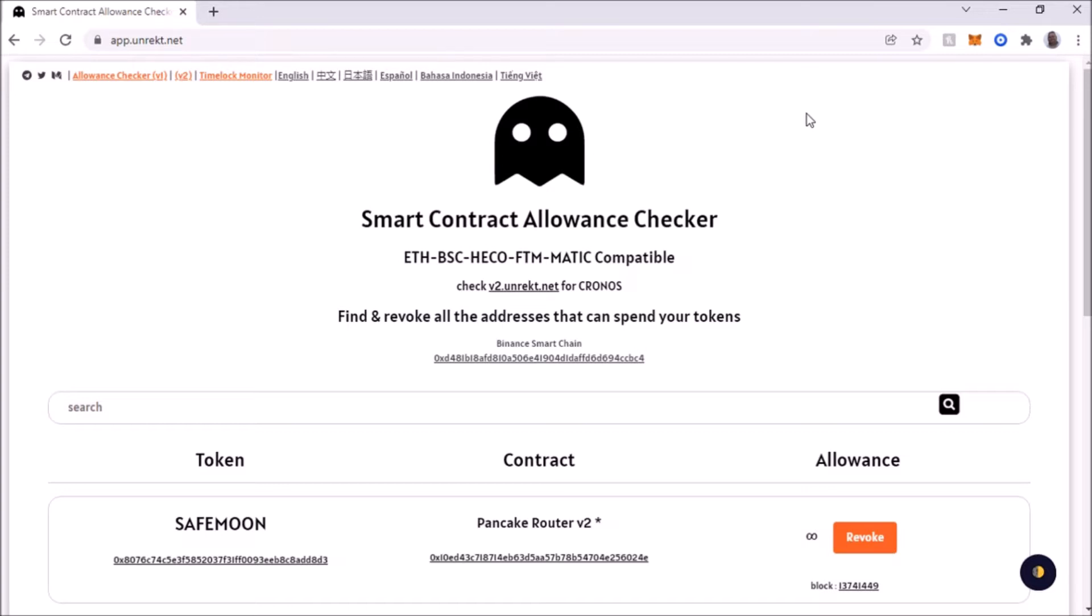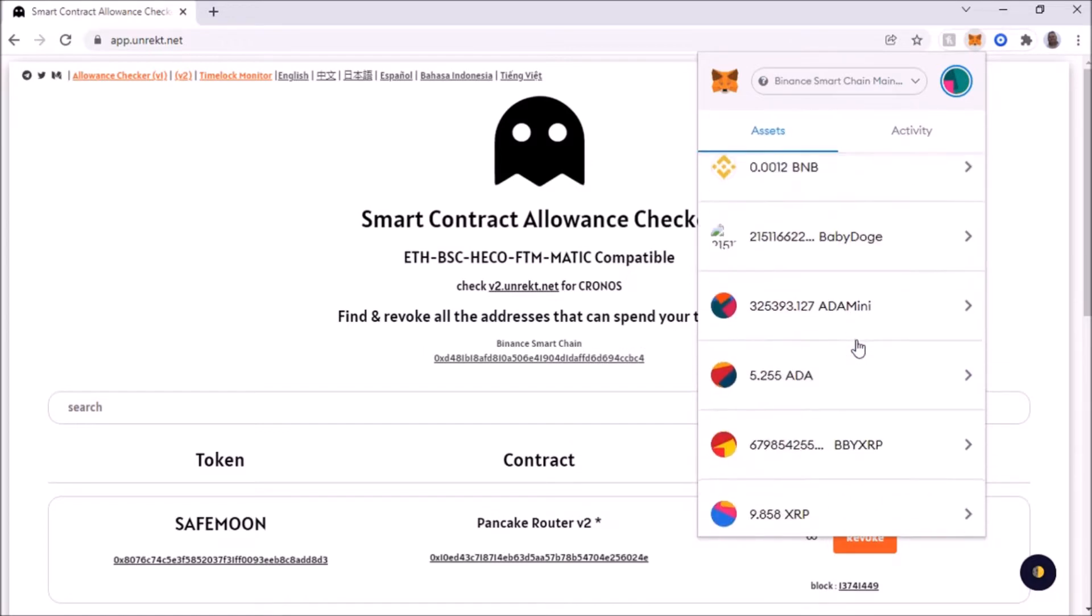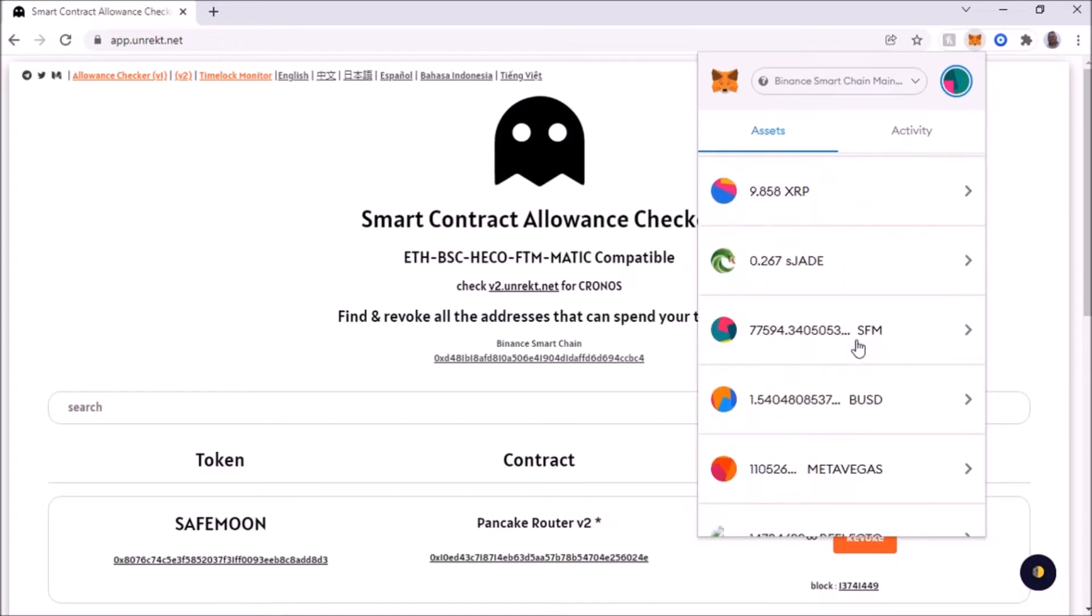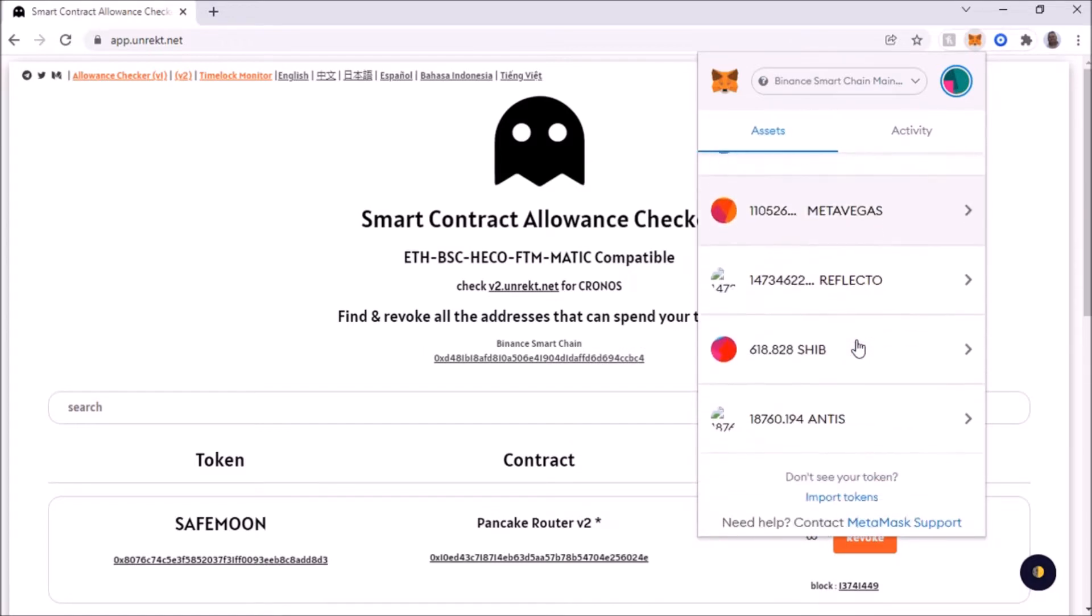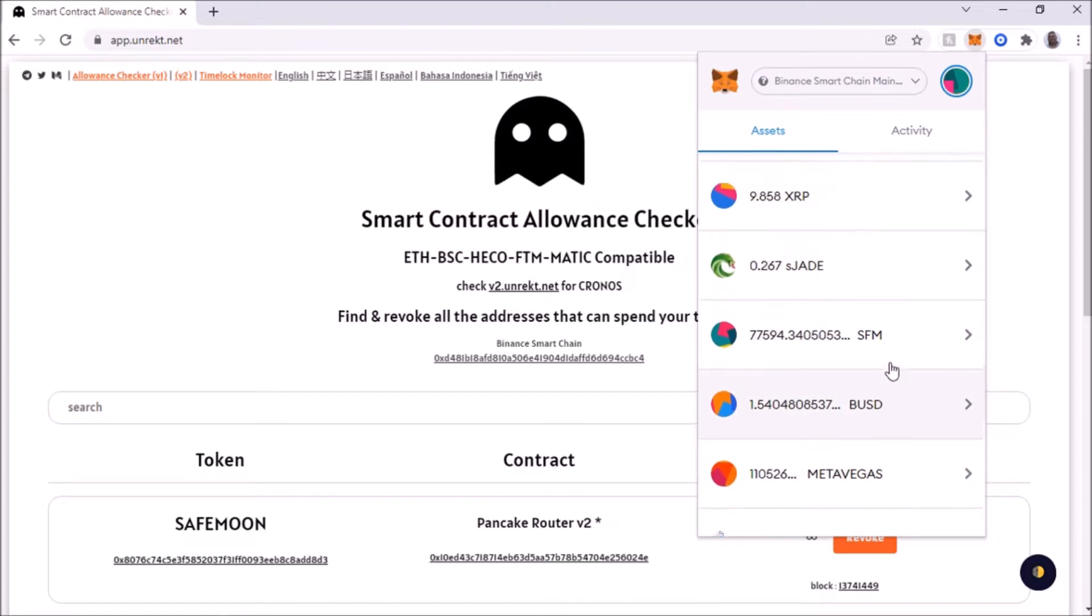With your wallet, just selling off the token is not good enough. You have to do the step. It's pretty simple. There are plenty of websites to do this. Let's go to my wallet first.